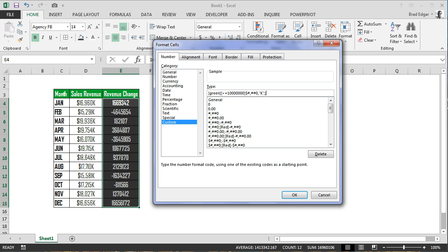The comma denotes thousands, and then in quotations 'K', which is just a character at the end that denotes thousands. Then anything that is greater than or equal to zero will be in yellow with the same number formatting.